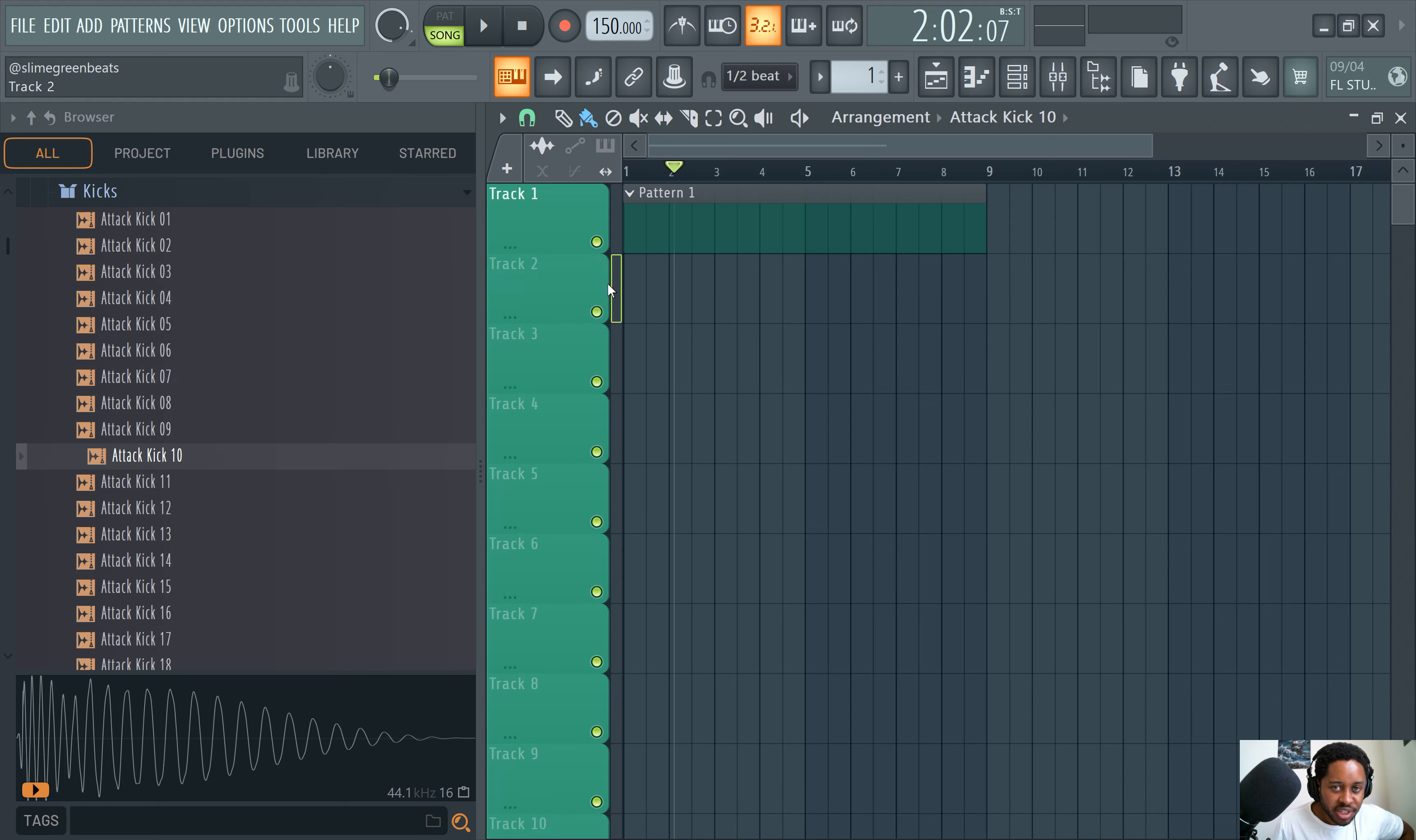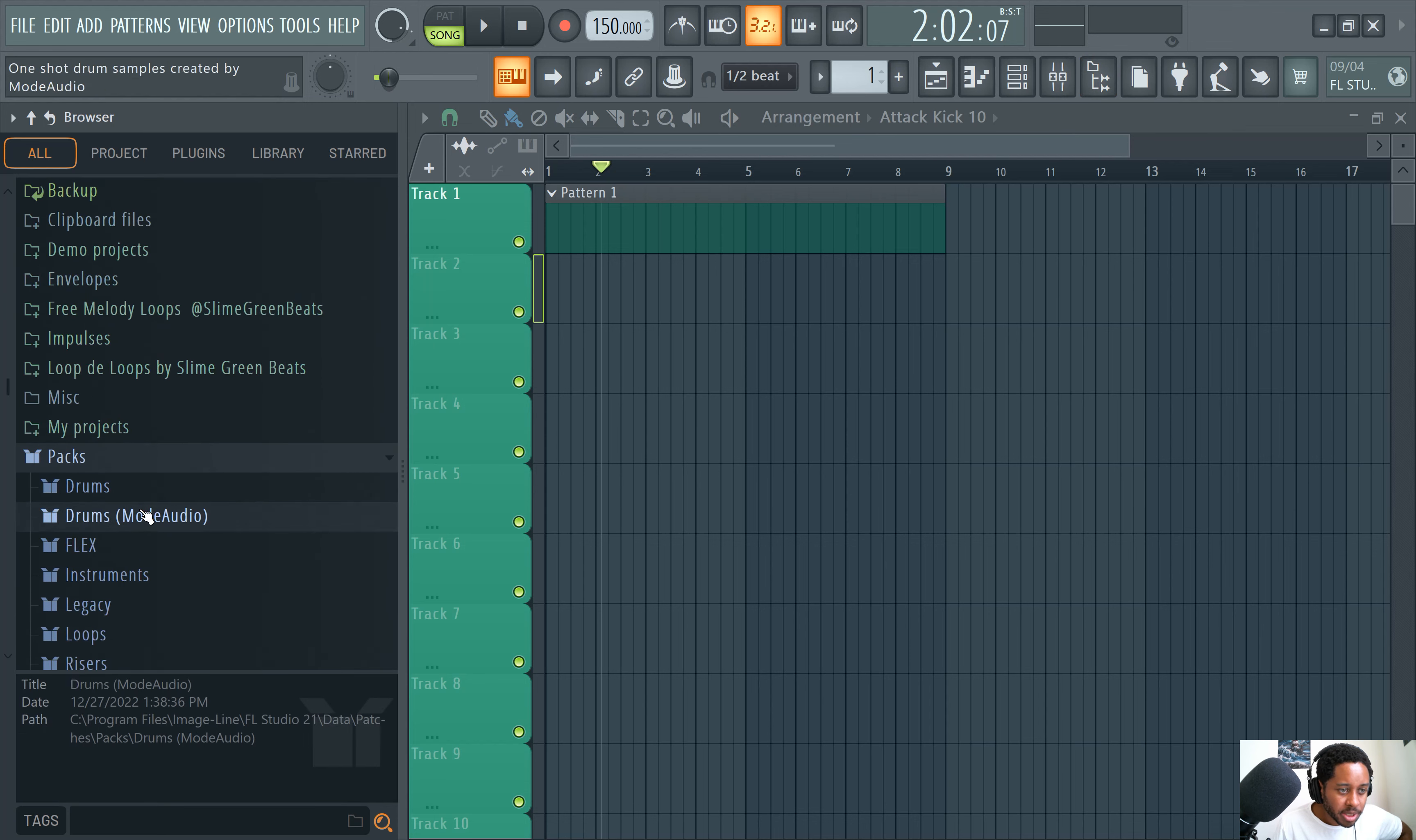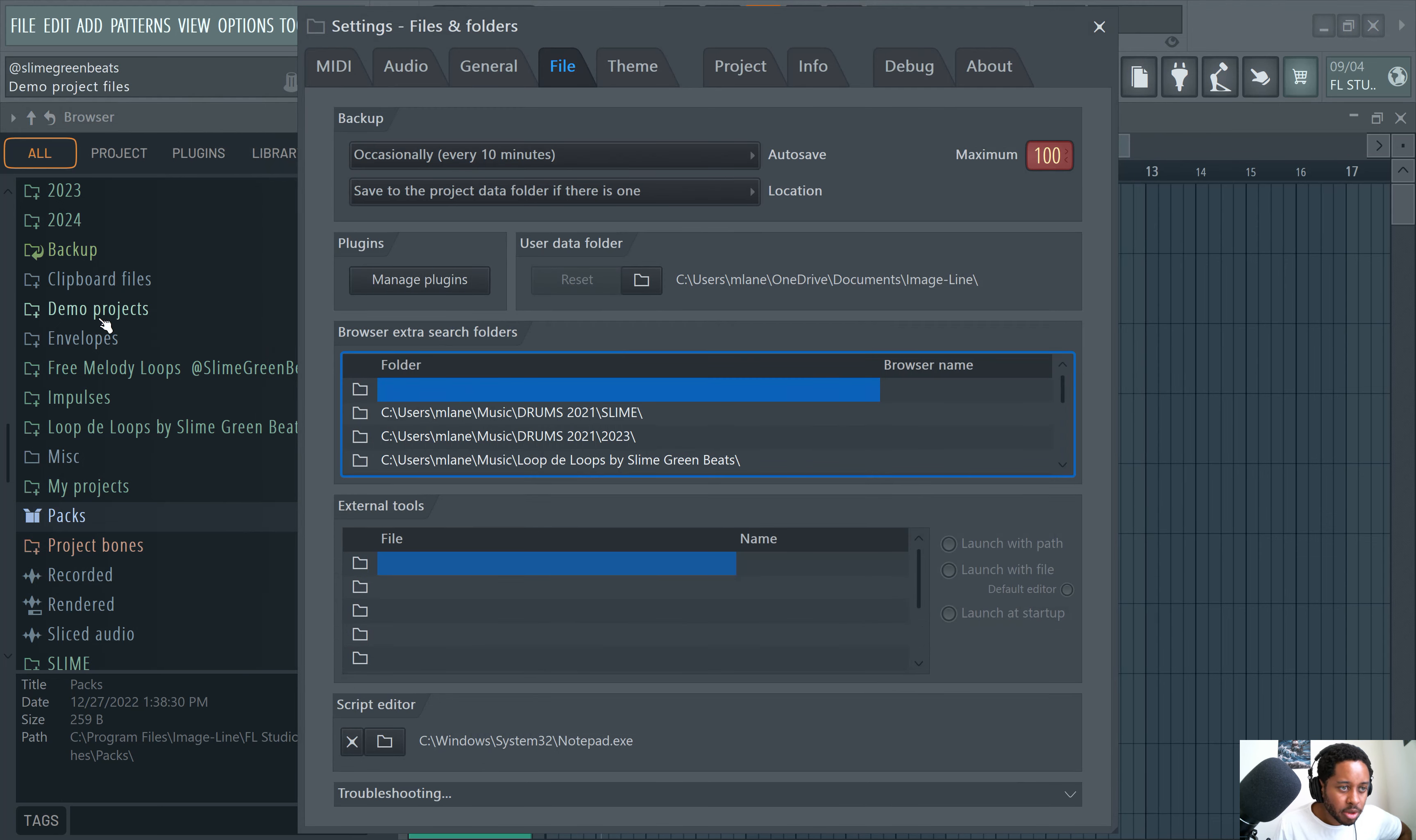So we'll start with the browser. Now this is the browser here. It says browser on it. It's one of the only things that says what it is from here. But you can access the browser by clicking this button right here. And this is kind of just like where you put in your drum sounds. And to add a drum pack or like a drum kit, you go to file settings and then you select the drum kit here. So you just look for where the file is and you just add it here and then it'll appear here.